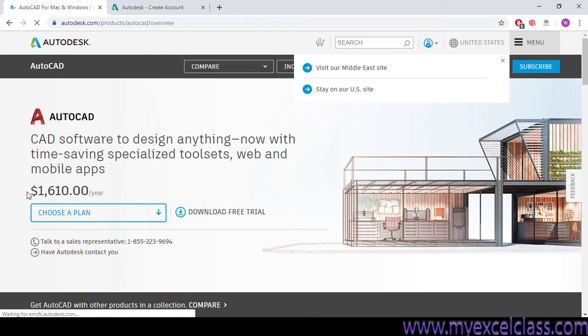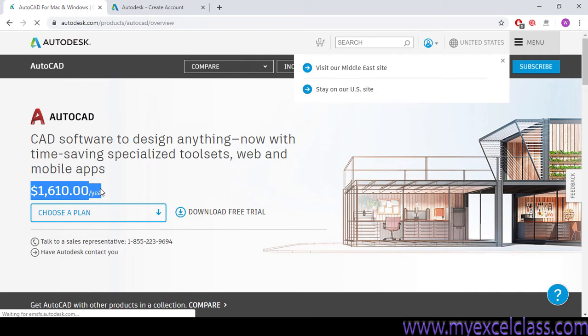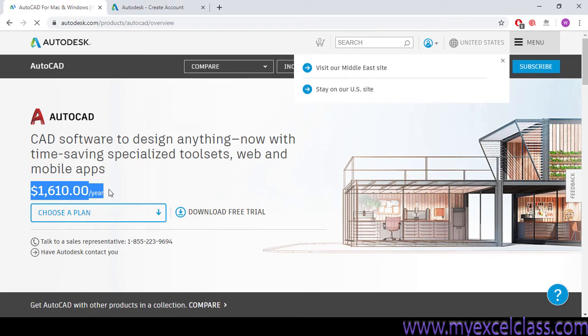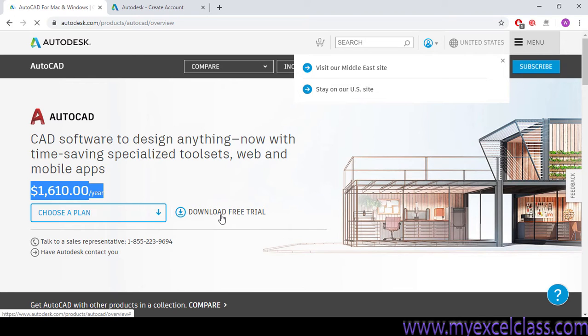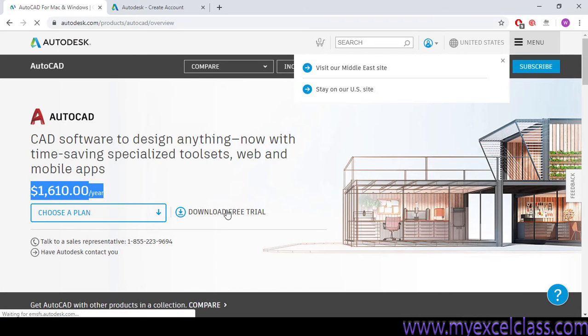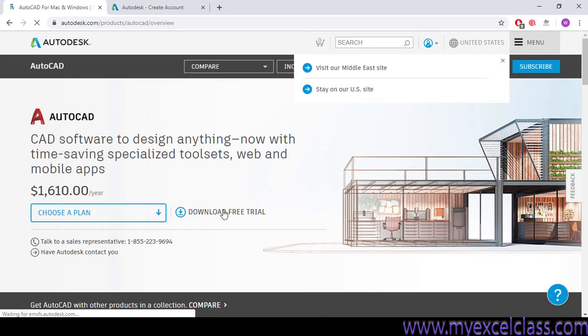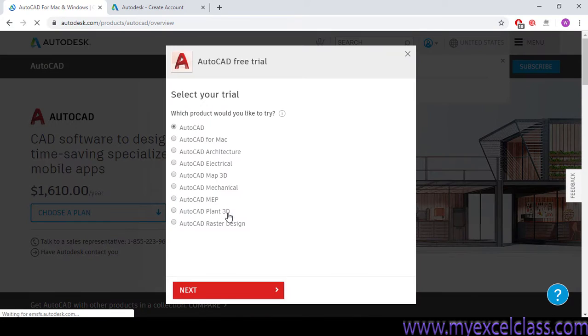Well, Autodesk is asking me to pay this amount of $1,610. It's a huge amount. It will be difficult for students to pay this huge amount, even for a teacher. So I will be downloading the trial version. The good thing is that AutoCAD provides a trial version of three years for students and for teachers, not for the business plan, not for professionals.